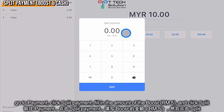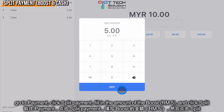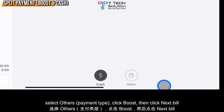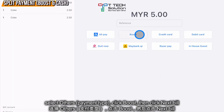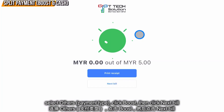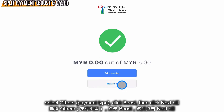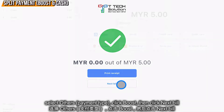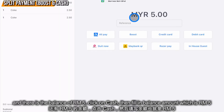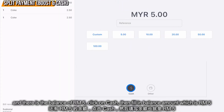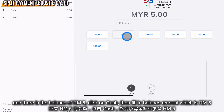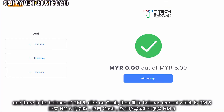Your customer wants to pay by Boost for five ringgit — click five ringgit, then click split, then select Others, then select Boost, then click on next bill. Then there's a balance of five ringgit and the customer wants to pay by cash, just click five ringgit, and then it's finished.